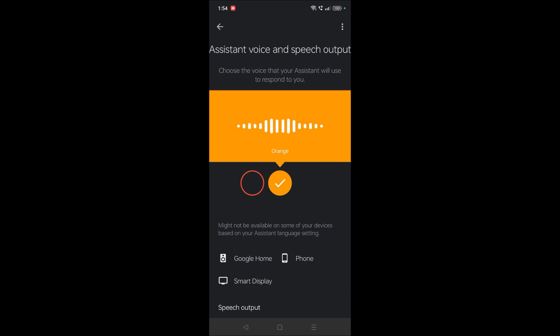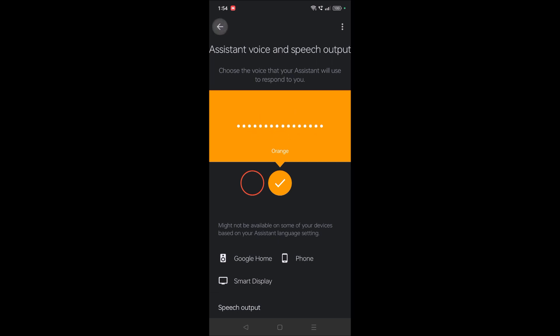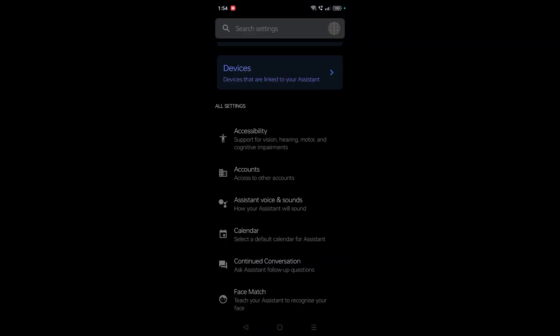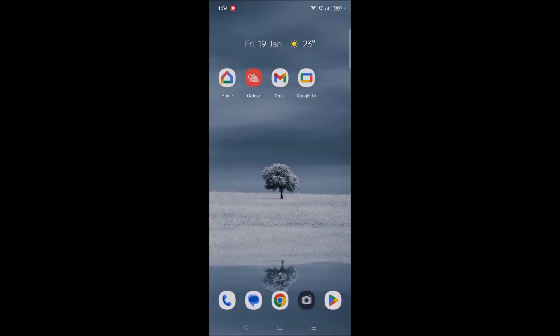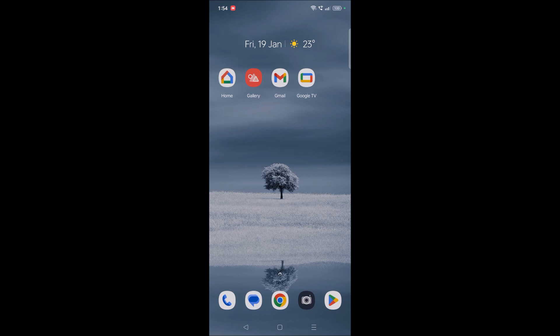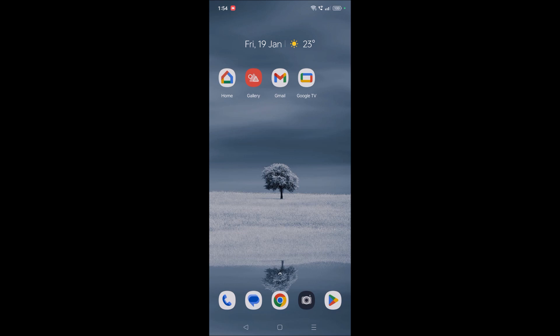See here, now I have changed the Google Assistant voice from female version to the male version. So if you're hearing this for the first time or knowing this for the first time, please do hit a like for this video and thanks for watching. Have a nice day.